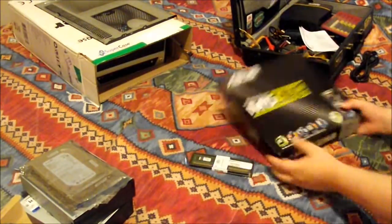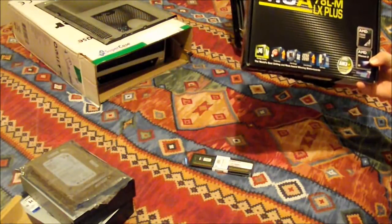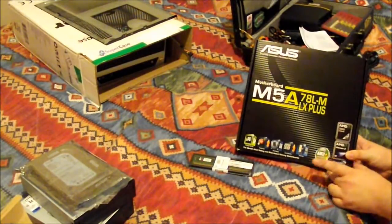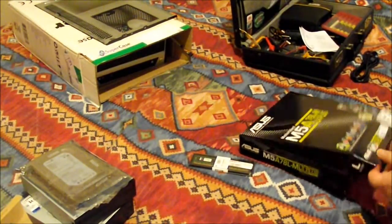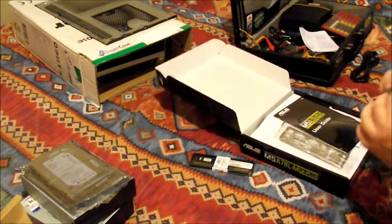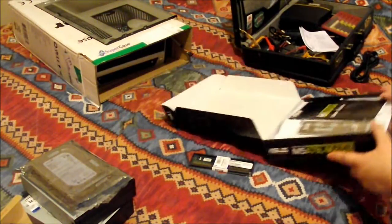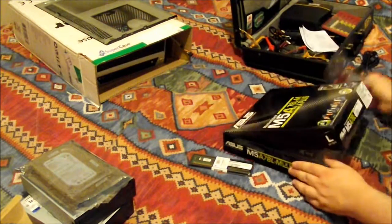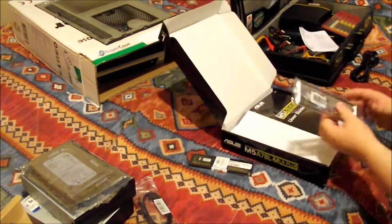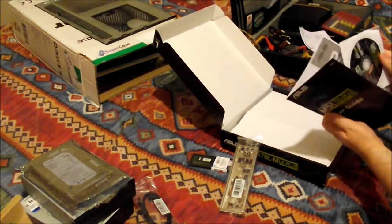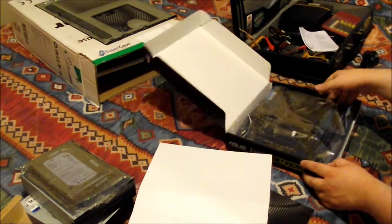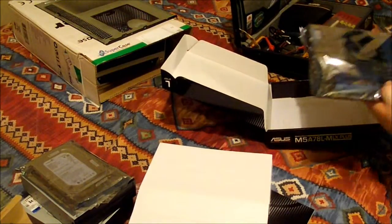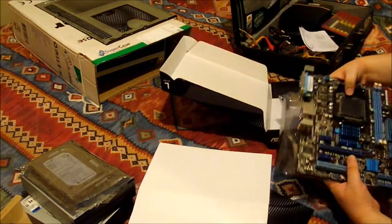The board is an Asus M5A78L LX Plus. It is actually an AM3 Plus processor-ready board. Supporting hypertransport 5200 megatransactions, I think. So it's got Serial 3. I don't think so. No. It's got some nice set of cables. So... The audio space plate that goes in the back. It's got a lovely manual, the CD or DVD. It's gonna work the board. I'm gonna drown myself here.